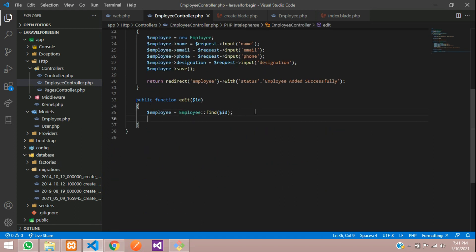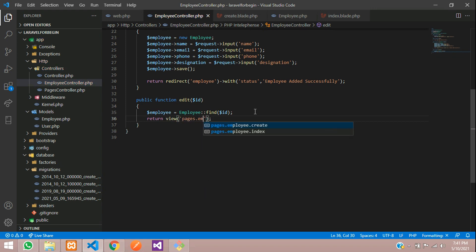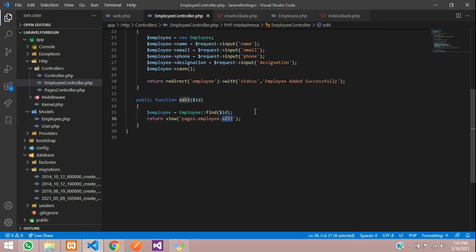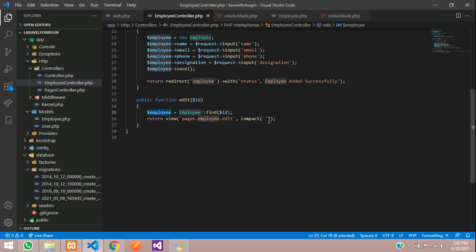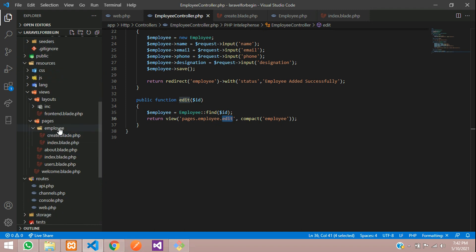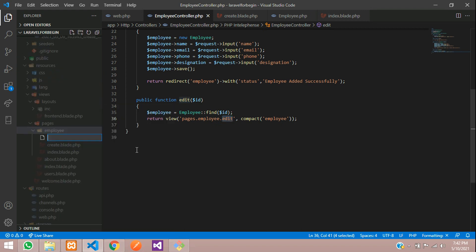Now you need to return a view to inside the pages folder. I have created one employee folder, and inside that we need to create one edit view. Let's copy this and create a file with the name edit, and send the variable using the compact function. Let's go to our employee folder and create the file: edit.blade.php.